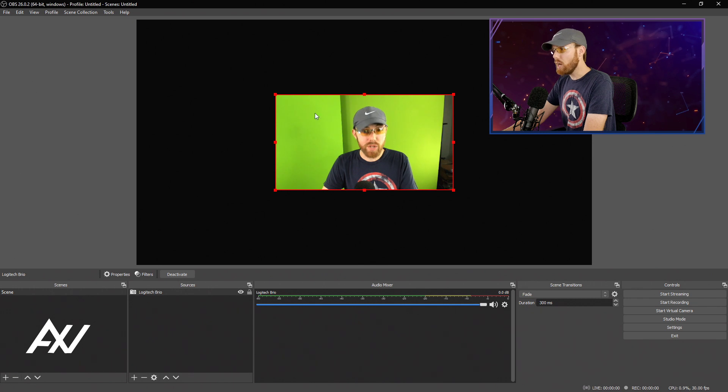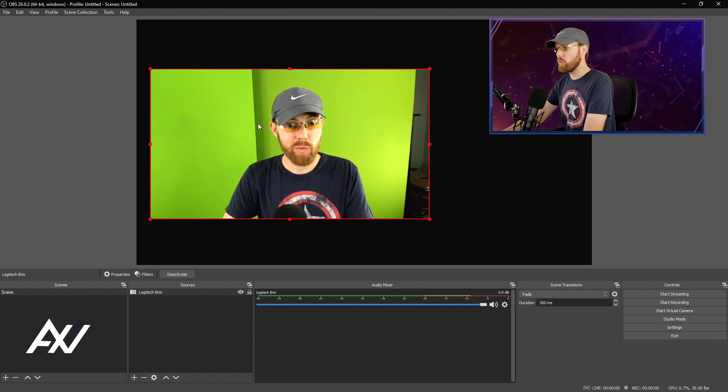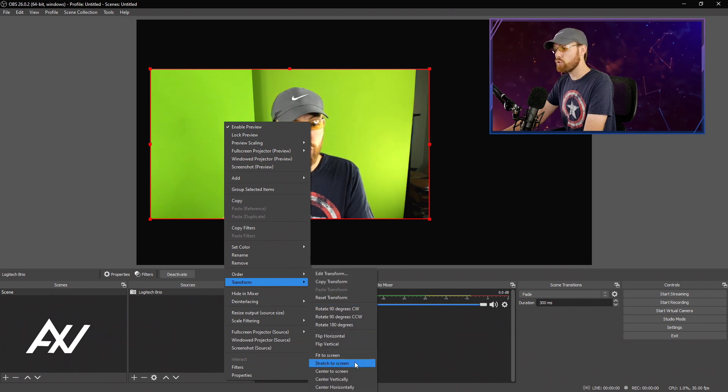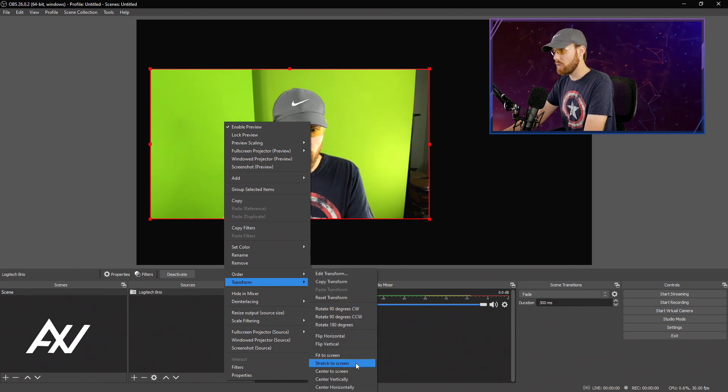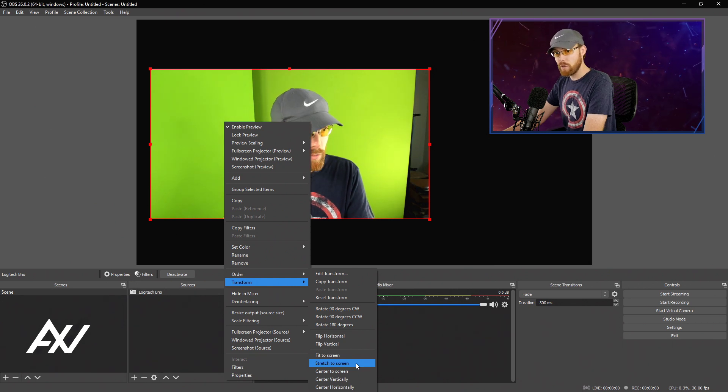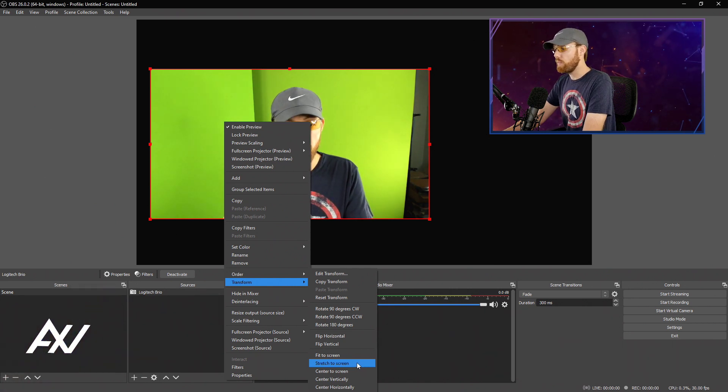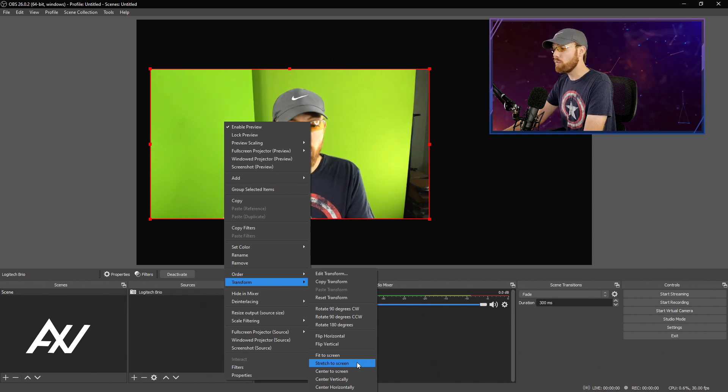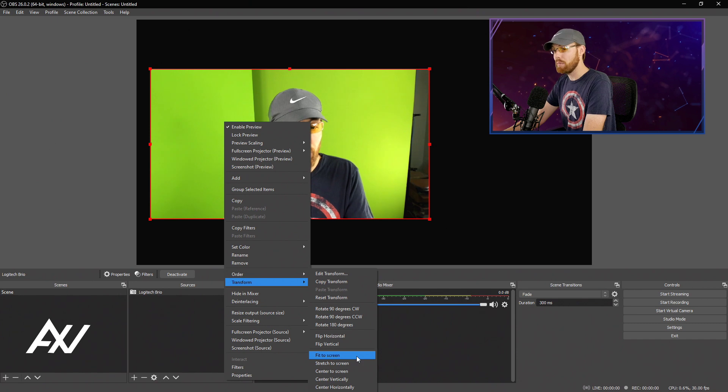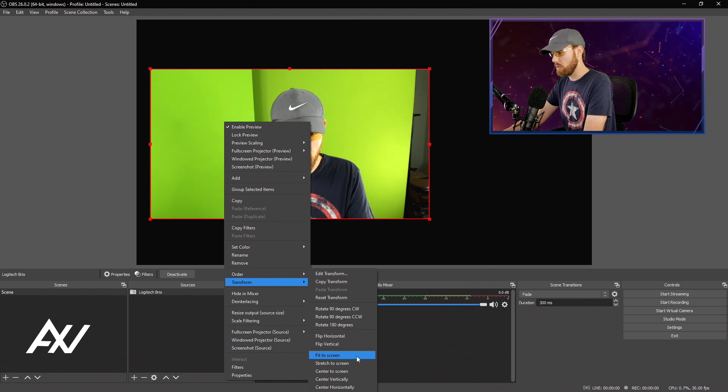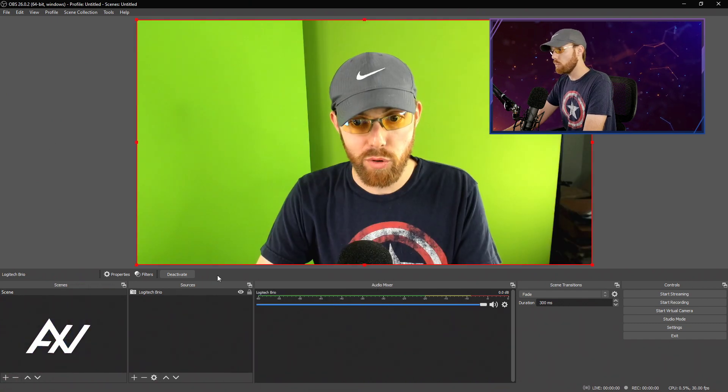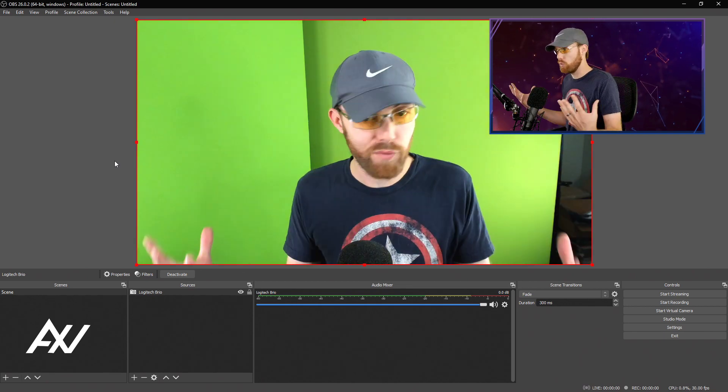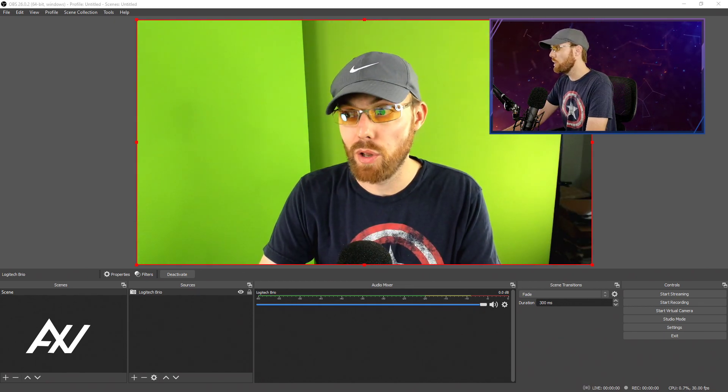What I do not recommend ever with your webcam is within the transformation menu, going to transform and never stretch to screen. If you stretch it to your screen, it will potentially make your aspect ratio wrong and it'll make your face stretched out. It'll make you look weird. If you ever want to make your webcam full screen again quickly, I recommend using fit to screen and it'll fit your webcam to the size of the screen.